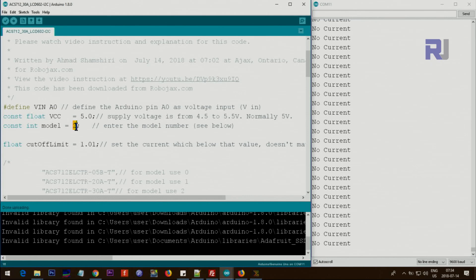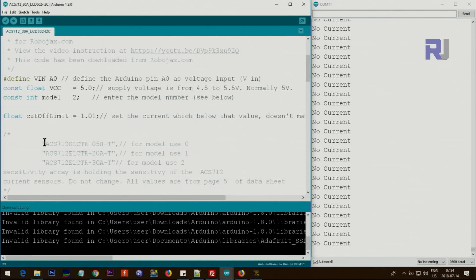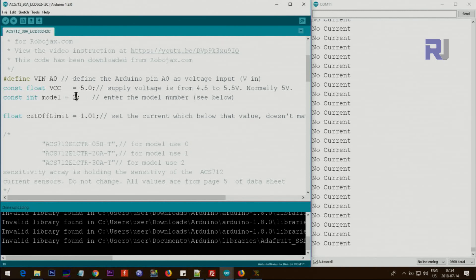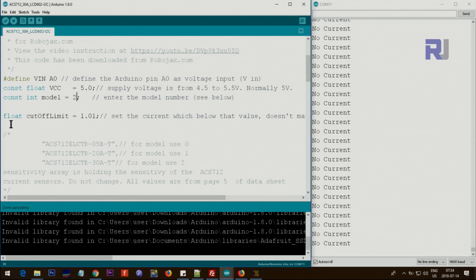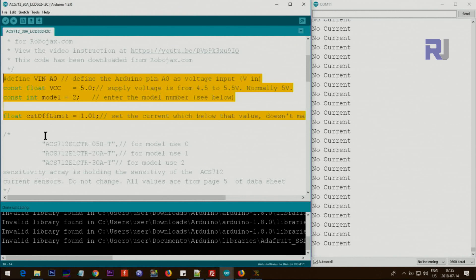And the model that you have is either 5 ampere, 20 ampere, or 30 ampere. Select the model that you have. If your model has 05B in it, just type 0 here. If it's 1, type 1, or if it's 30 ampere, type 2. And then below this line you do not make any changes unless it's for the display.